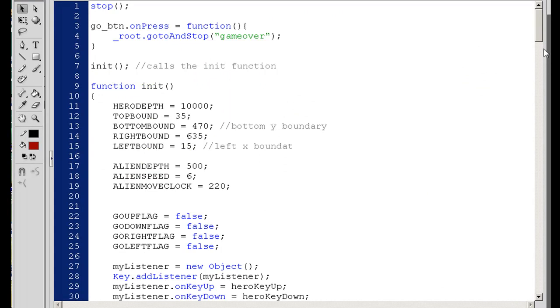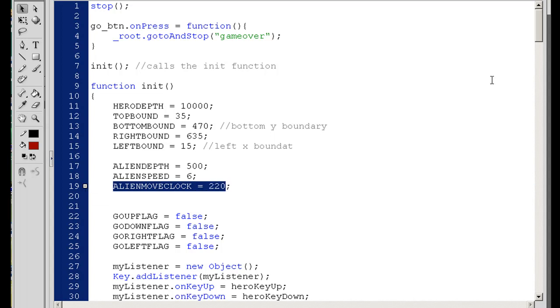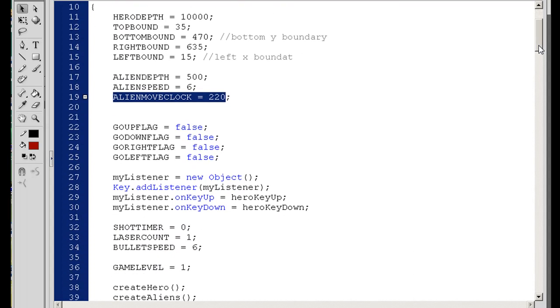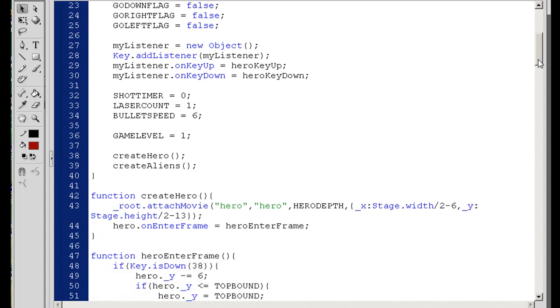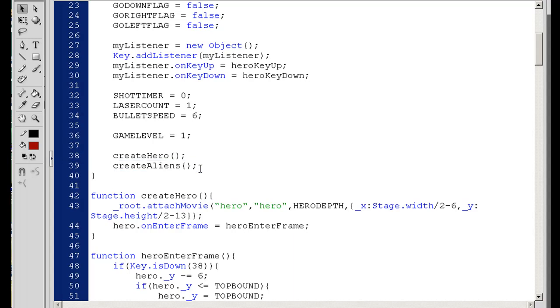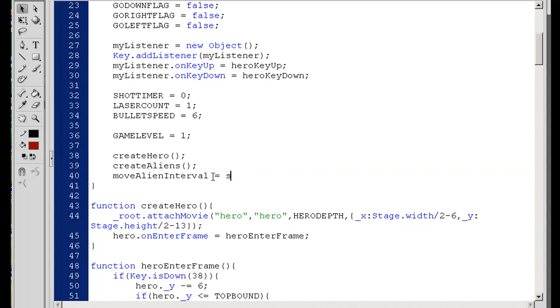What I'm going to do is remember in the init function, I've got an alien move clock set to number 220, right? So variable called alien move clock set to 220. Well, I'm going to go down in this init function, this initialization function, and you can see where at the bottom the create aliens function was called. So what I'm going to do is right below that, I'm going to make this say moveAlienInterval. I've got a capital A here and a capital I here. I'm declaring it, declaring this on the fly.